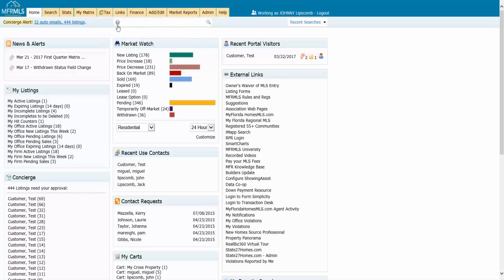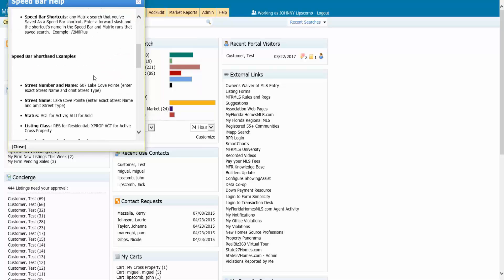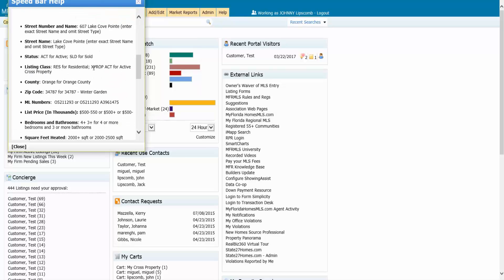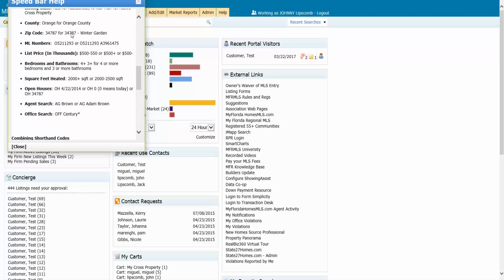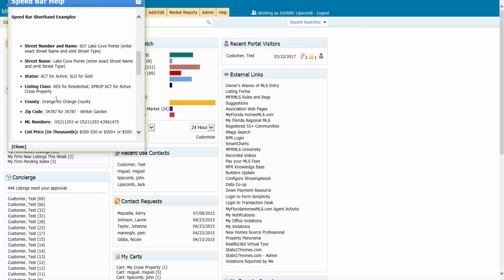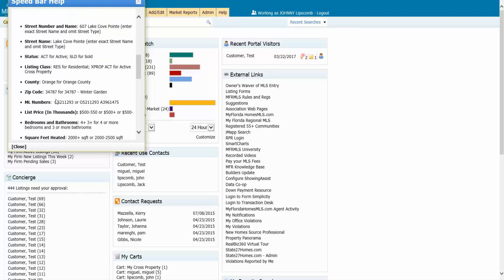I'll click on the help bubble, and it's going to tell me here are the other ways I can search. I can search by street number, street name, status, listing class, county, zip code, MLS number, price, bedrooms, bathrooms, square foot heated, open house search, agent search, and office search. So this is going to be the shorthand that I can use to save myself a couple seconds if I know the abbreviation for what I'm looking for.